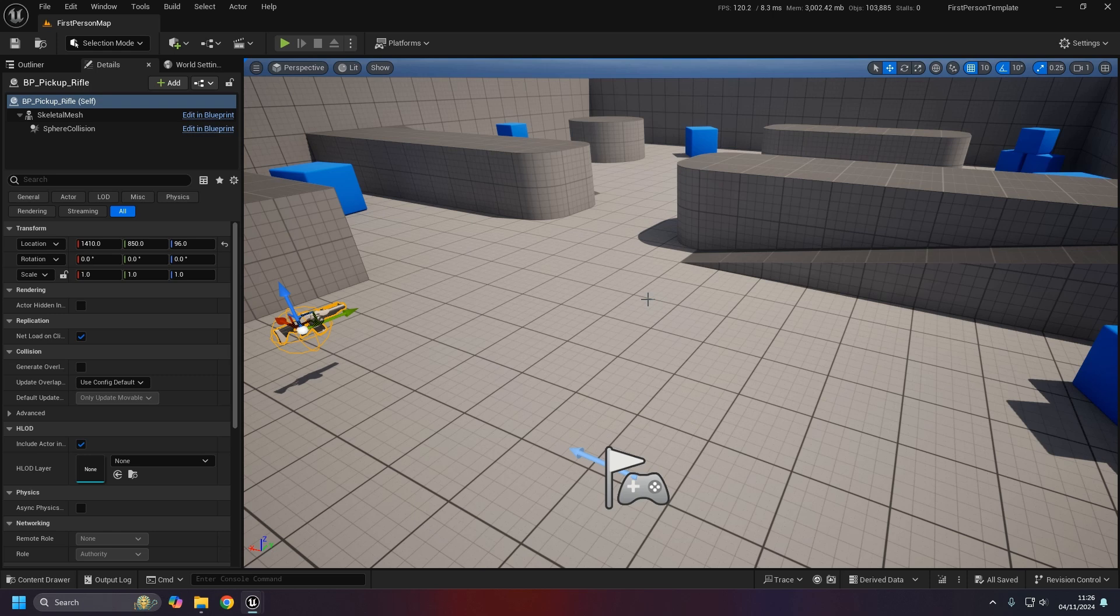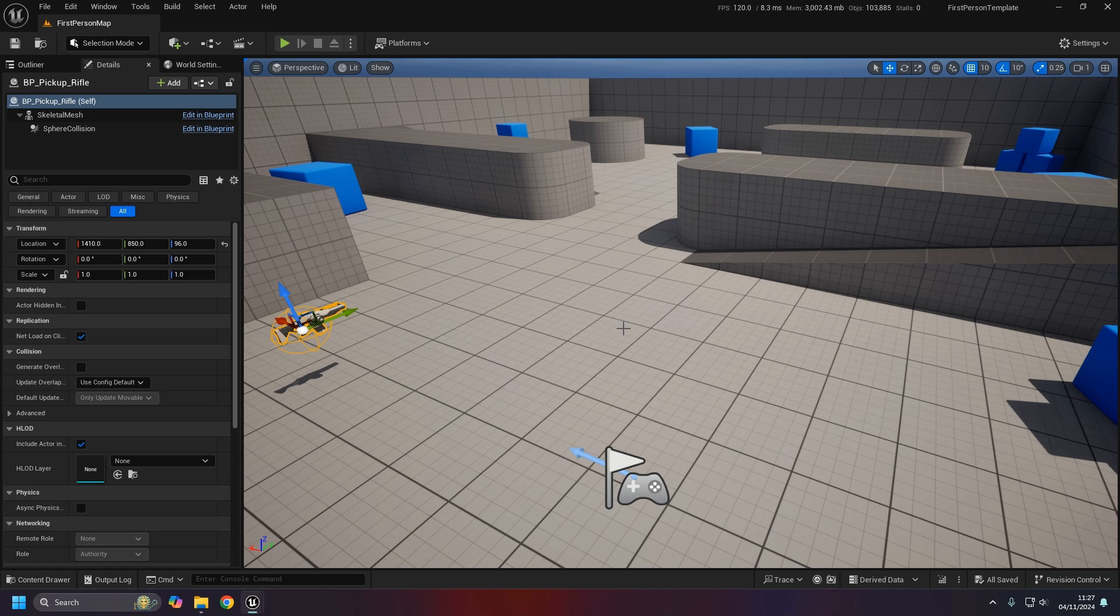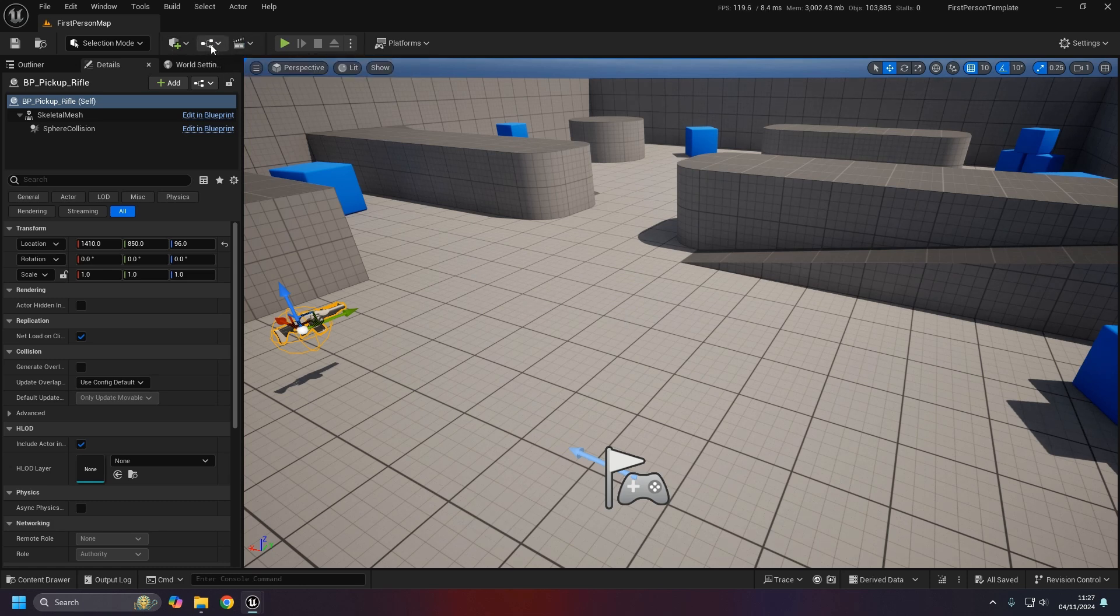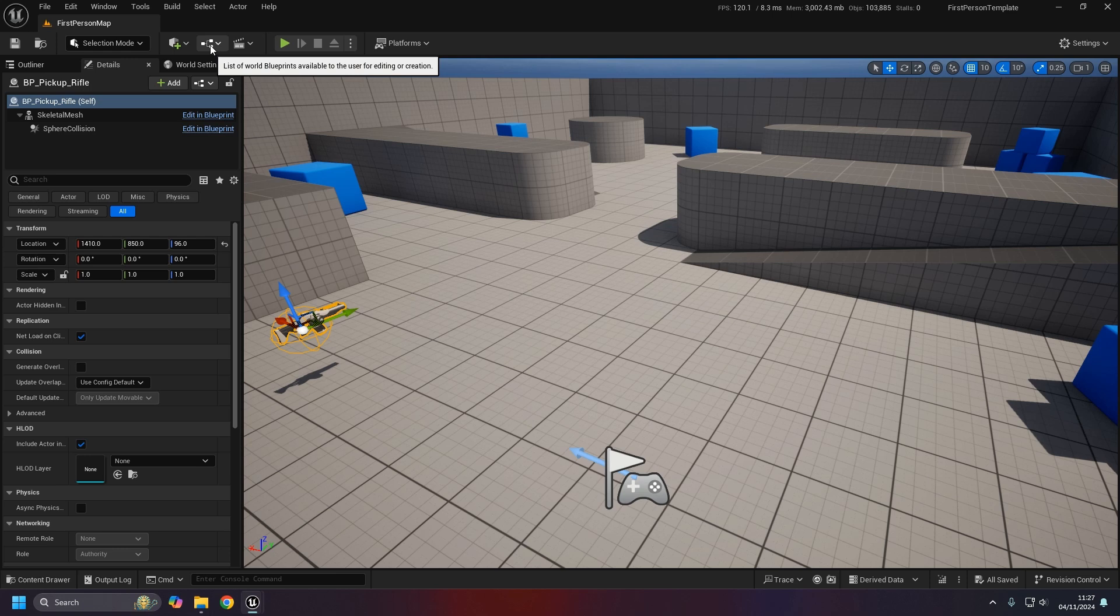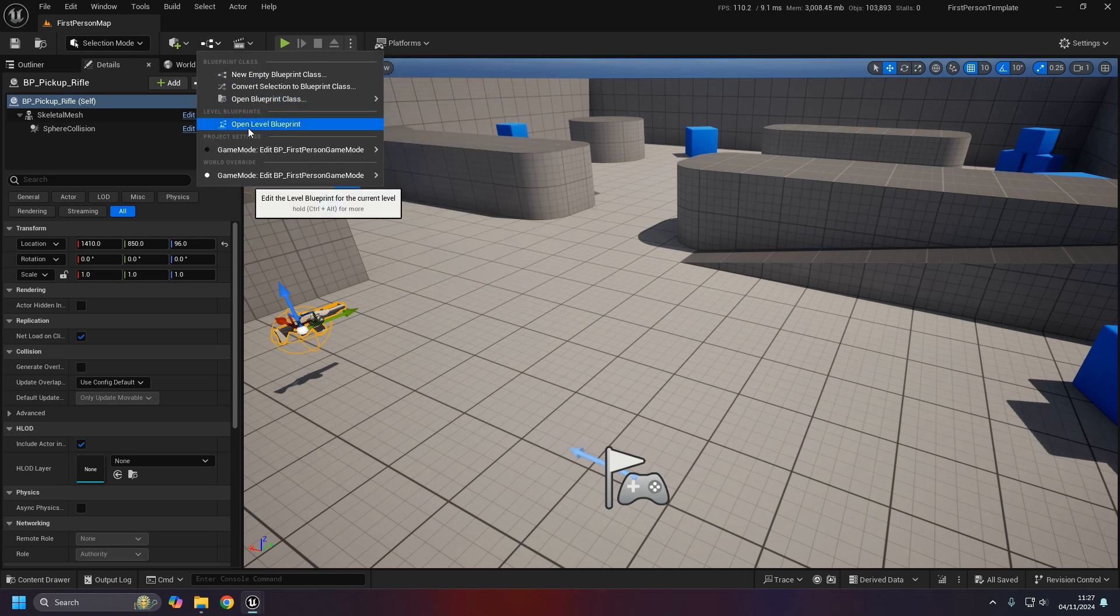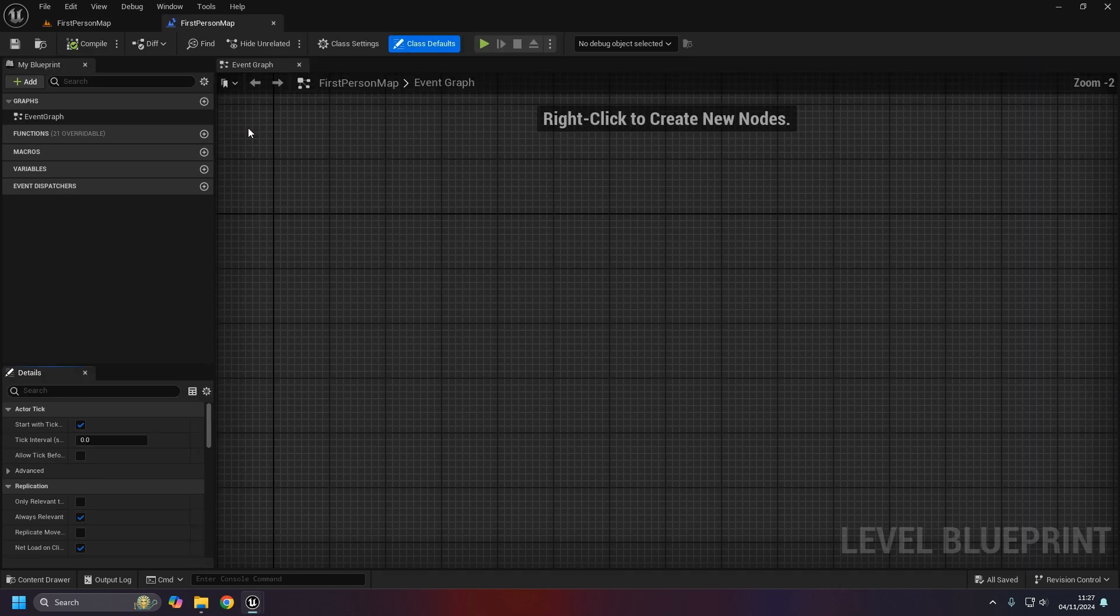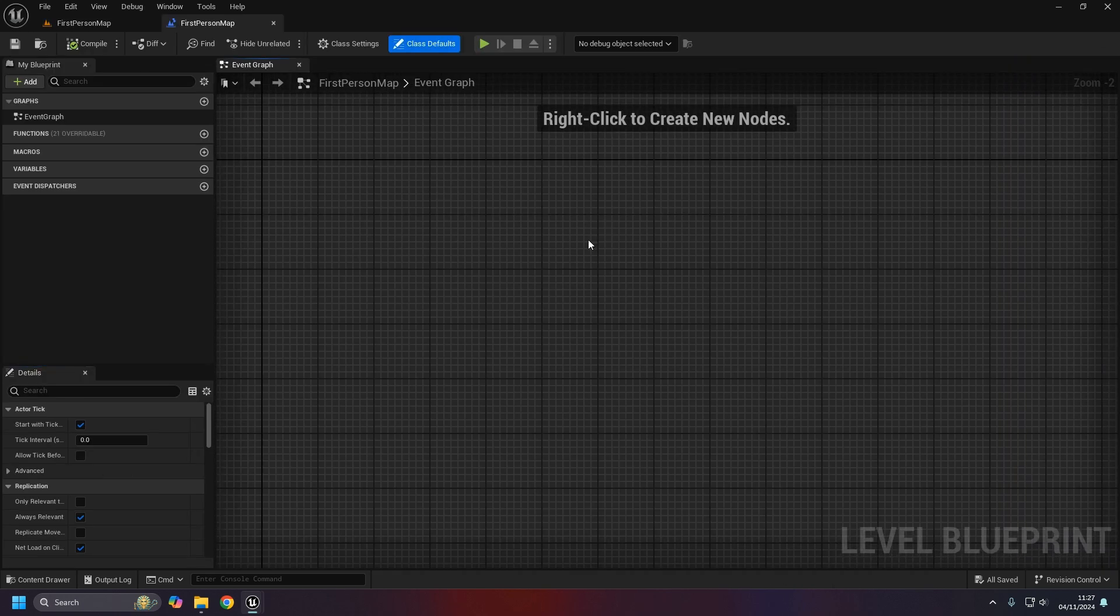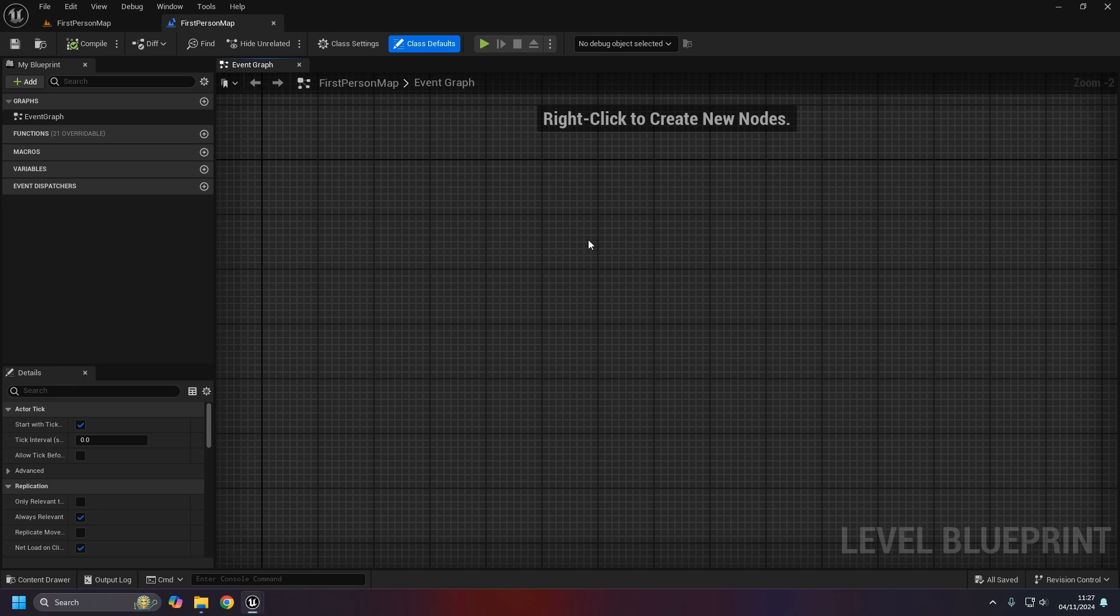Let's get started. In terms of the level blueprint, if you want to access it you can do so through the little button up here. Click on that and there's an option for a level blueprint.